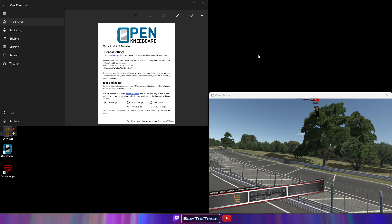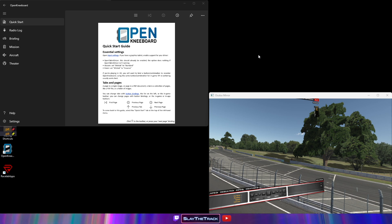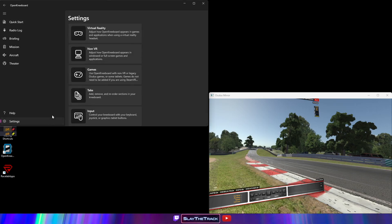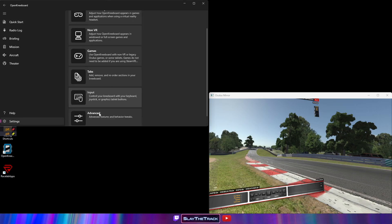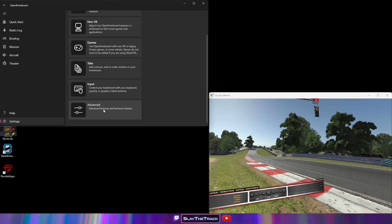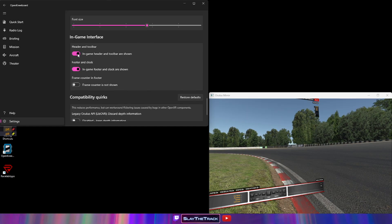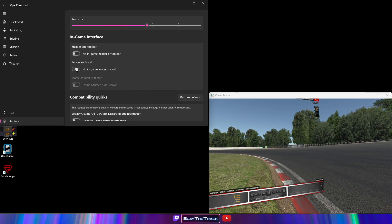Once you are in the iRacing session, go back to OpenKneeboard. You'll be at the Quick Start section. Click on Settings, then click on Advanced. Scroll down to In-Game Interface and disable all three interface options.